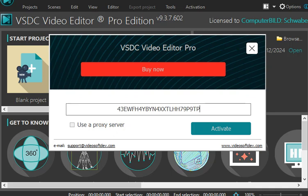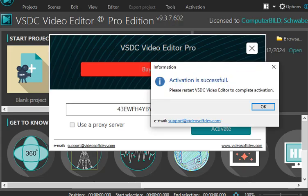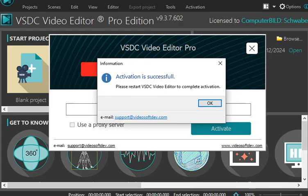Now after entering the key, I'm going to click on activate. As you can see, activation is successful.